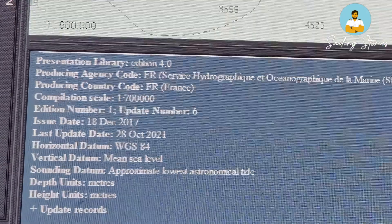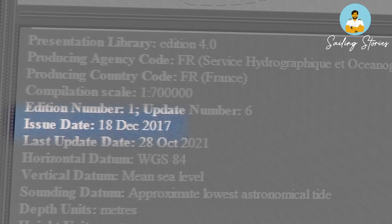First, let us understand what updates are and why we need to be worried about them, and also the correct sequence in which these updates are made available. Any ENC or digital chart of any area has a compilation date. This is the date when the chart was made based on the data available at that time. It is possible that there are other things which have happened since this date in this area. These changes are promulgated in the form of updates.